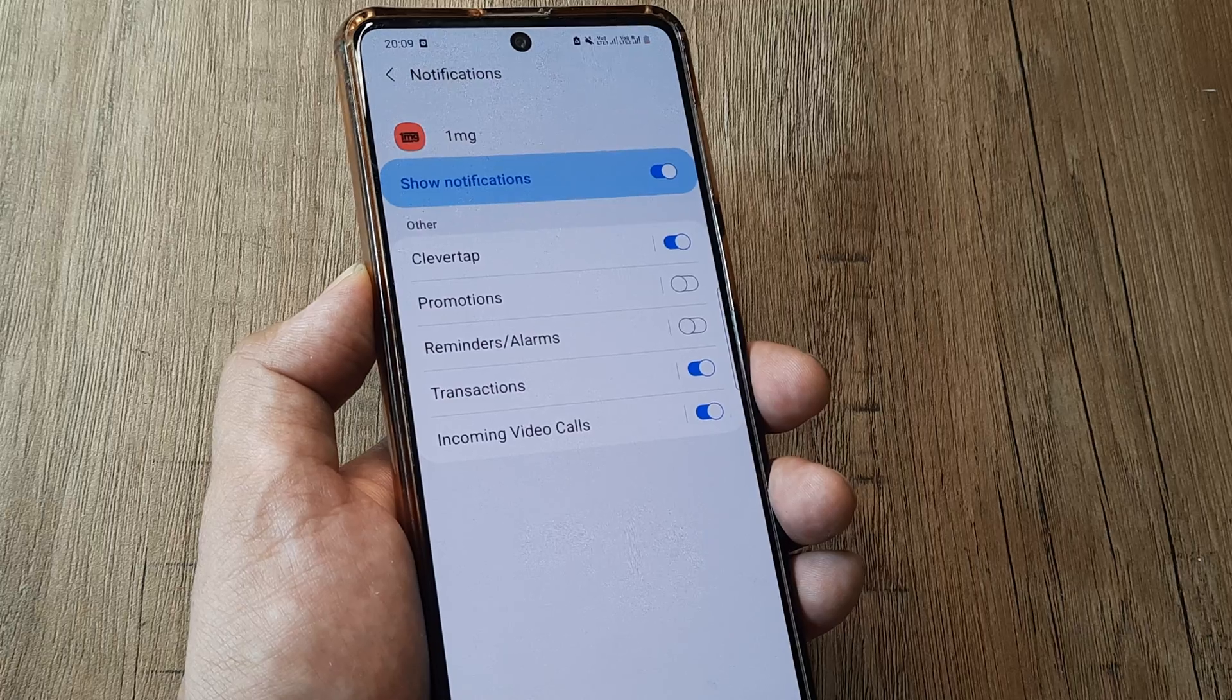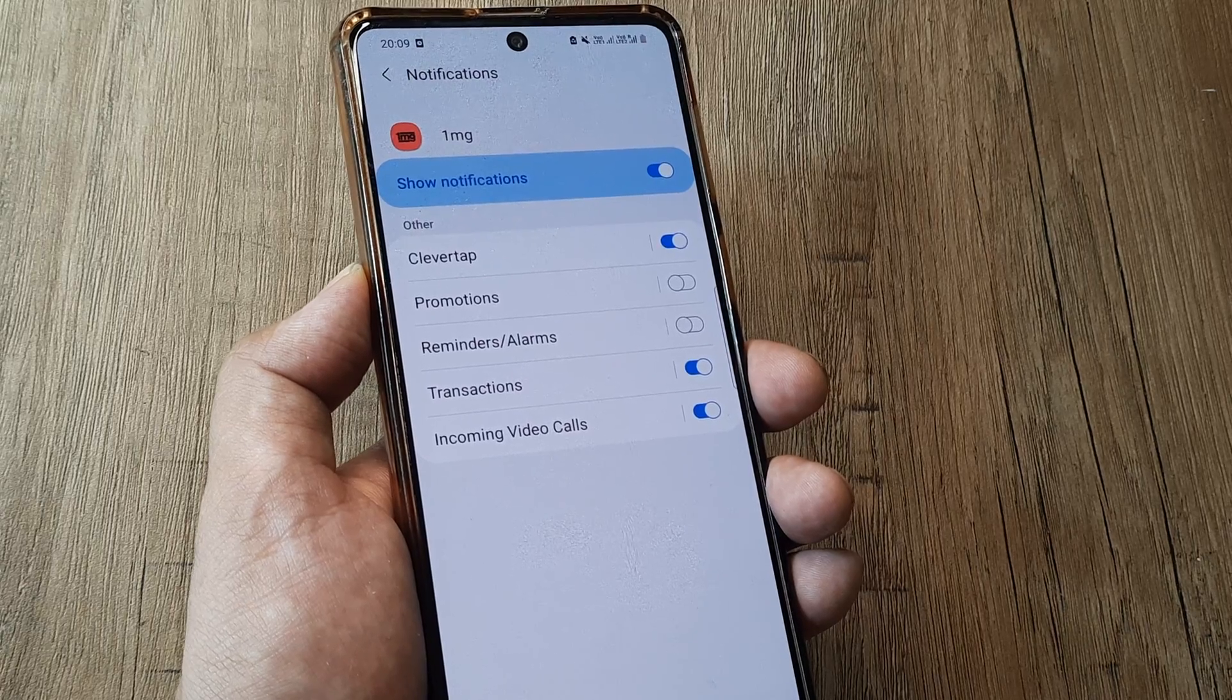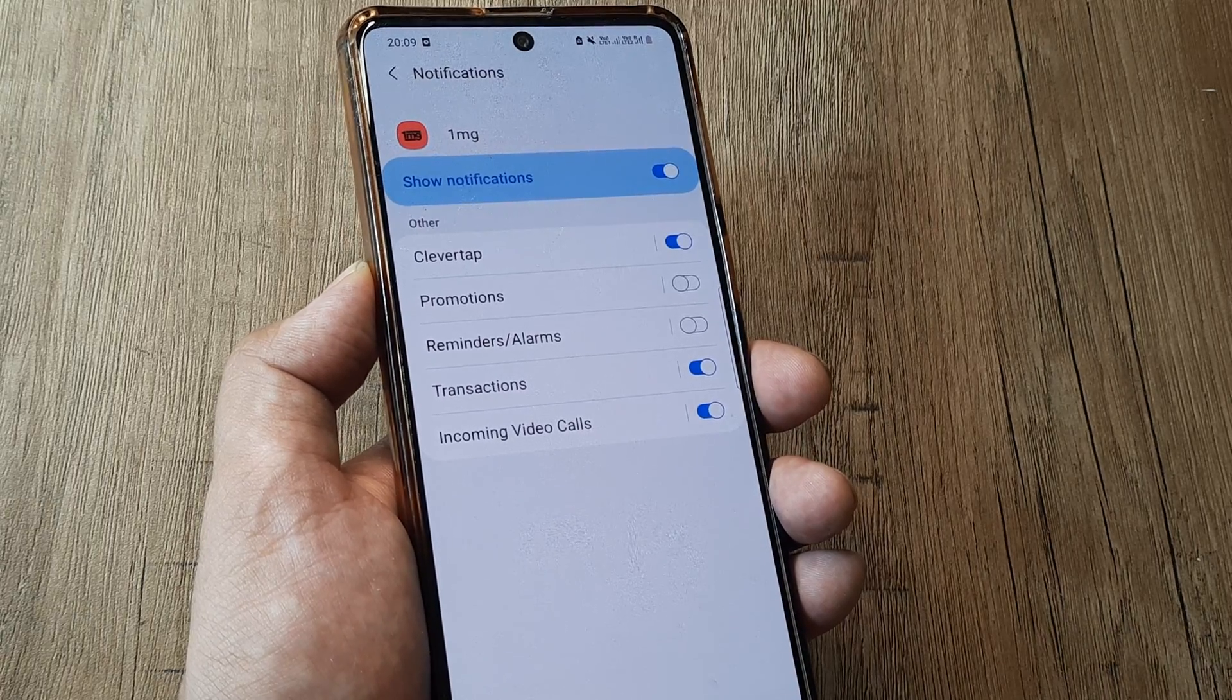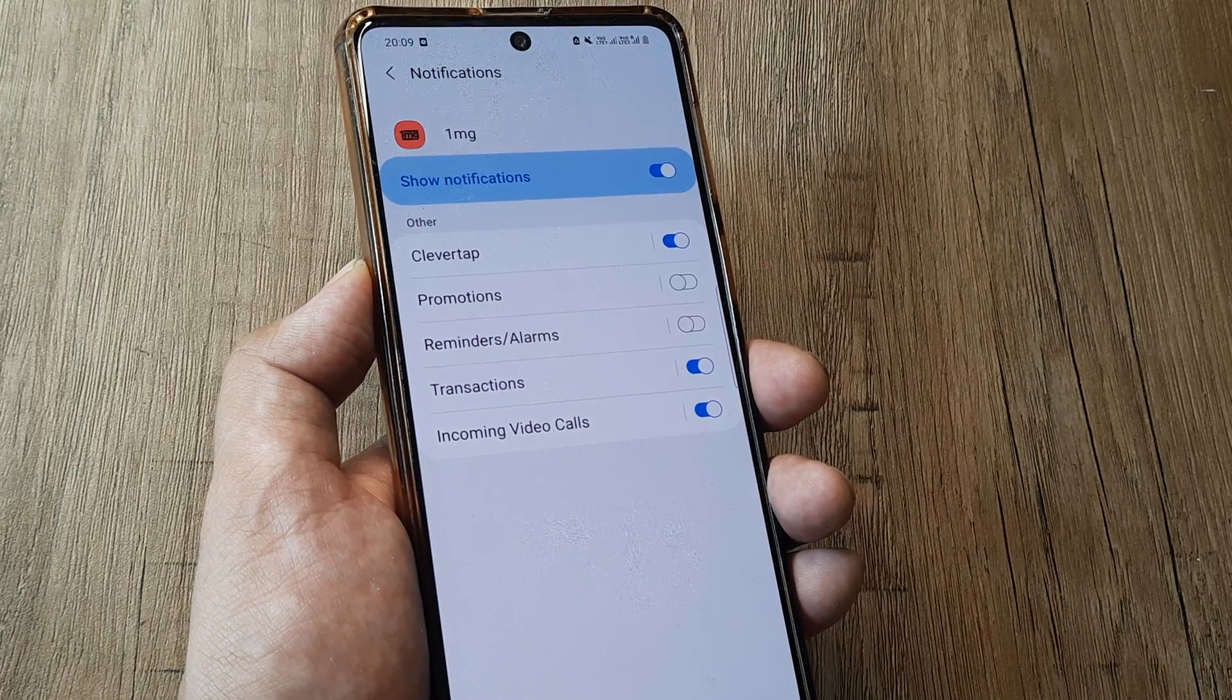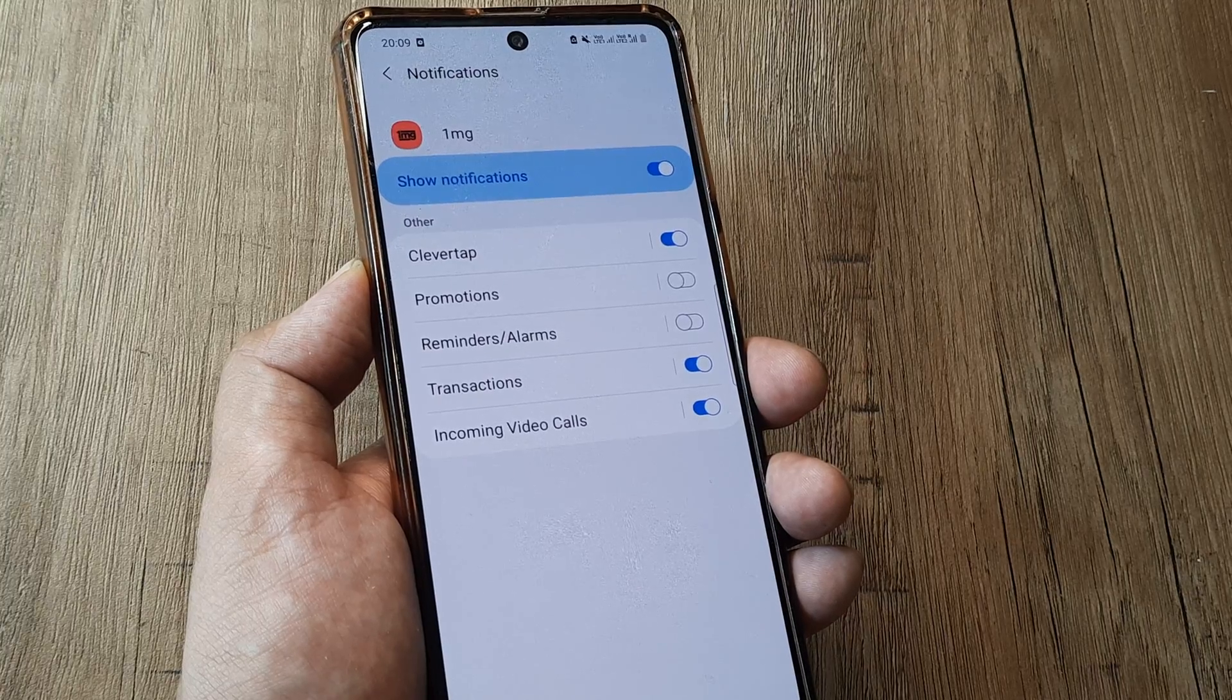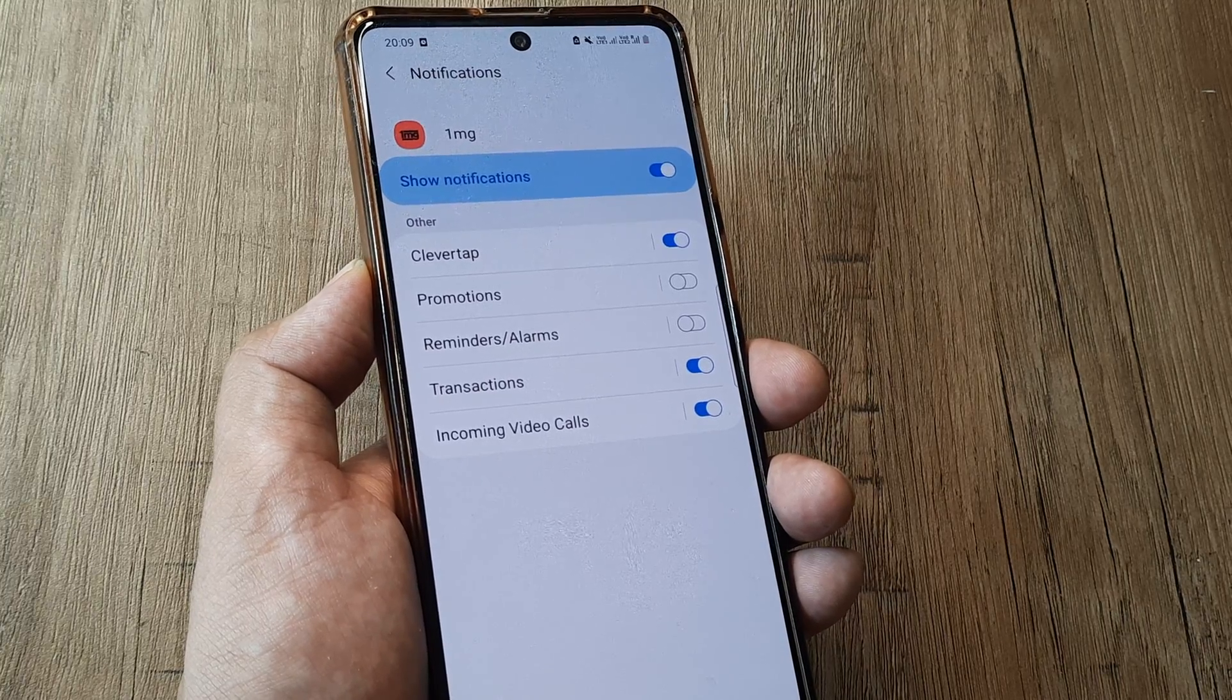The choice is totally yours and this is how you can turn on notifications for applications that you want to be notified for.